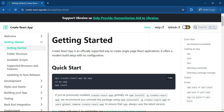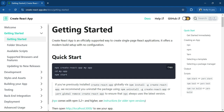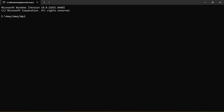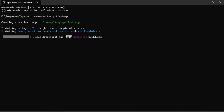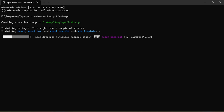Let's create a React app. I have opened the official React documentation which shows the steps to create a React app. There is one command — npx create-react-app — and with the help of this command we'll create a React app. Let's go to the terminal. I'll set the app name as 'first-app' and hit enter. It will take some time to create the React app folder and install the packages.